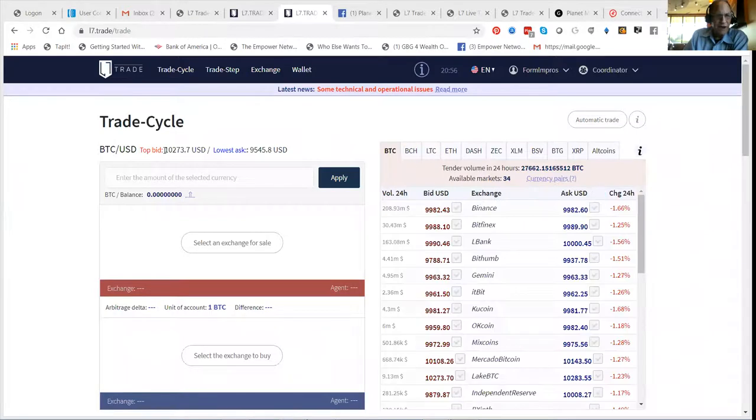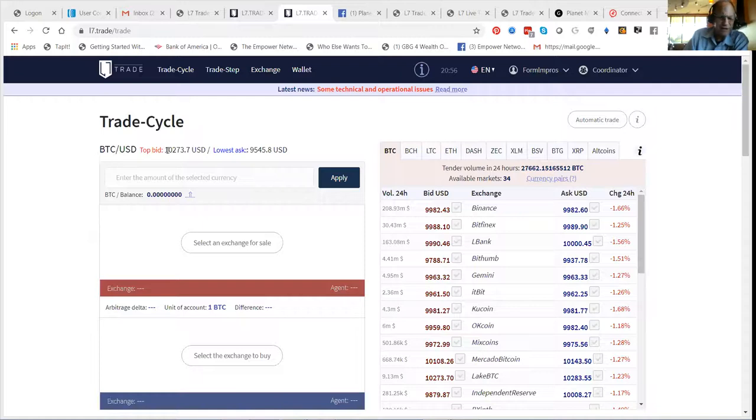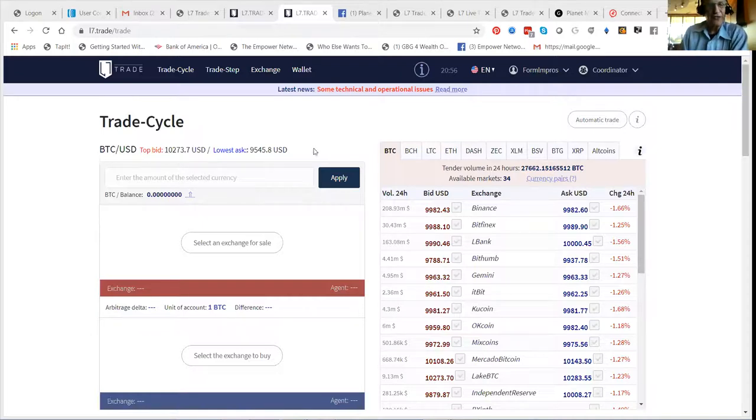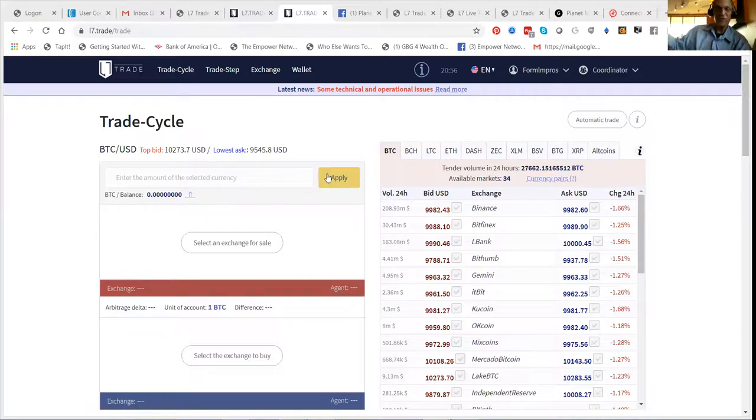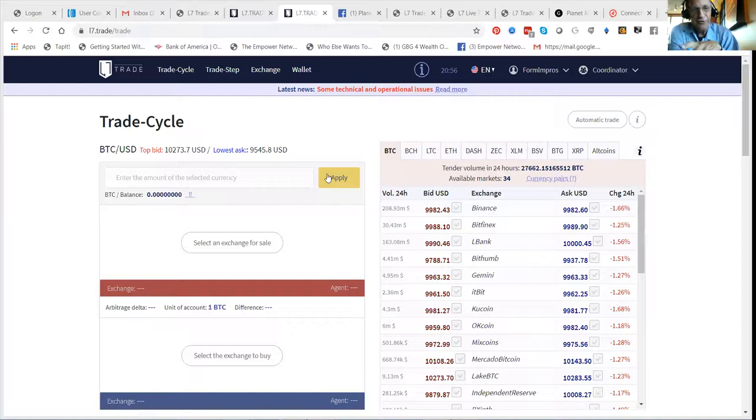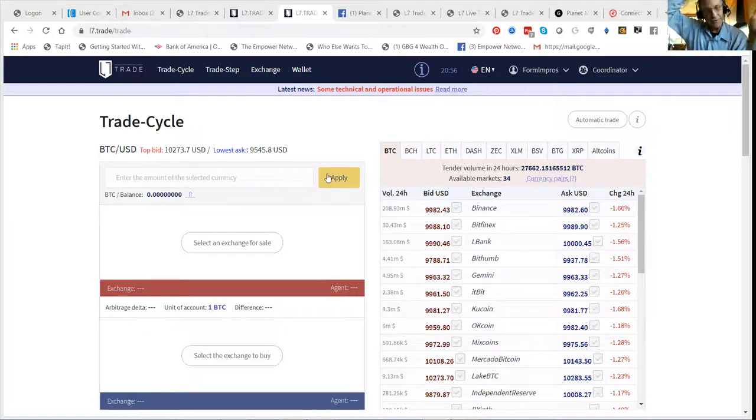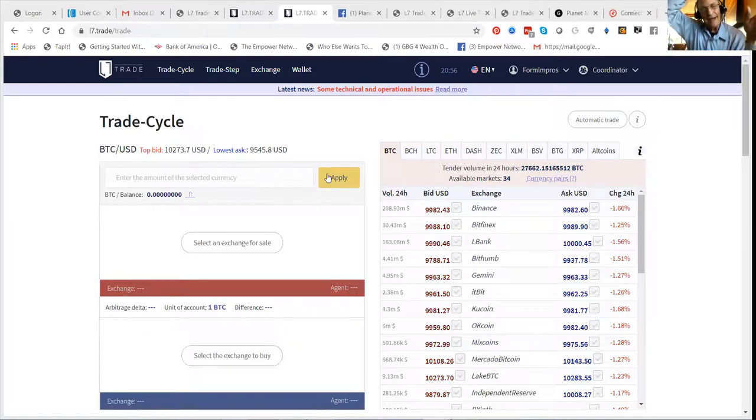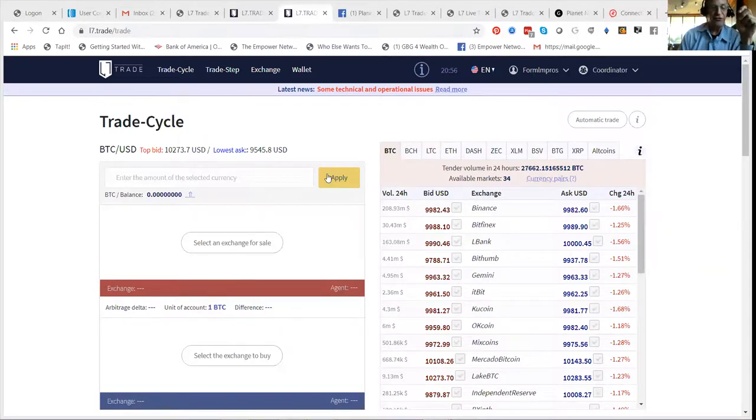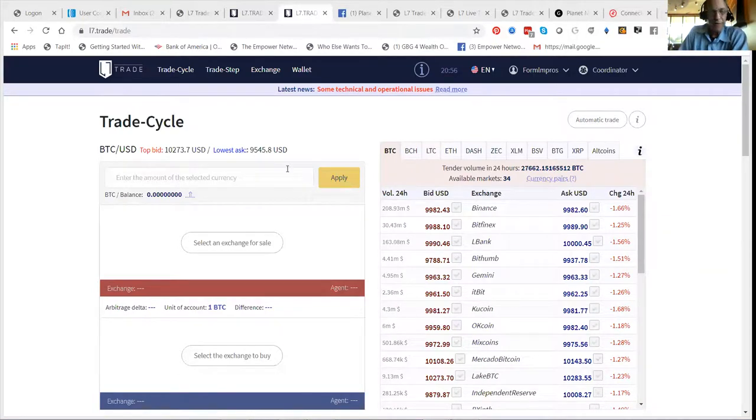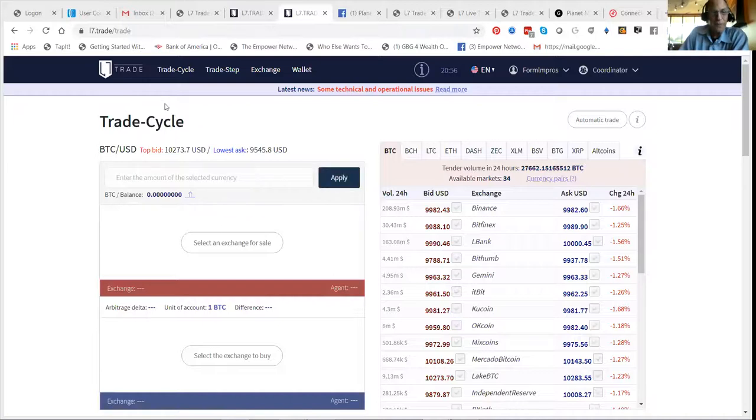You see Bitcoin here is trading from between ten thousand seven hundred and three to ten thousand two hundred and seventy three dollars, to nine thousand five hundred and forty five dollars. Here's a six or seven hundred dollar spread. The software on this platform trades on different platforms, and in a four hour period of time has tremendous success in sharing profits.